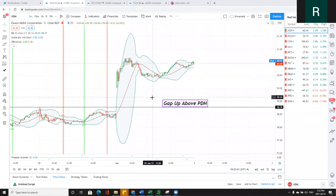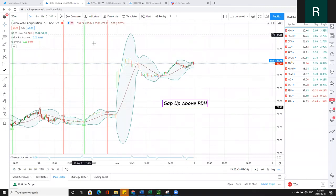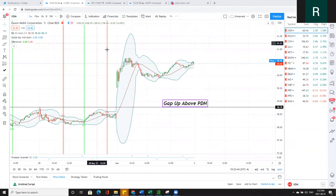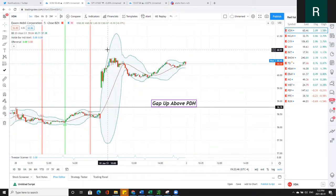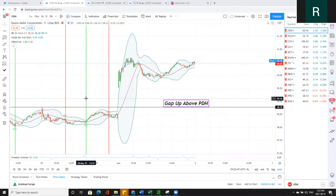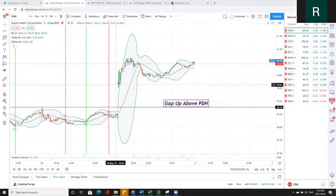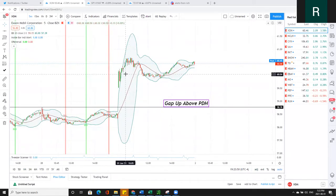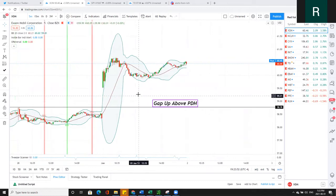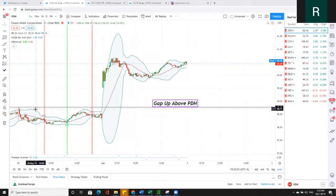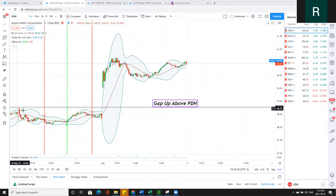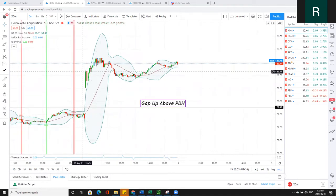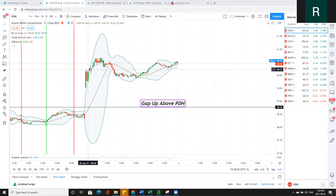I have three stocks I want to talk about today. Starting with XOM — this is a long play. I identified that XOM is gapping above the previous day's high. Anytime we're gapping up above the previous day's high, we can see there are going to be trap bears. With the trap bears, you can simply take the opening range breakout — the break above the first five-minute bar — for a nice little scalp.